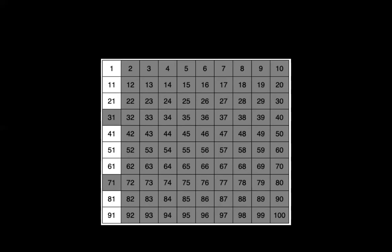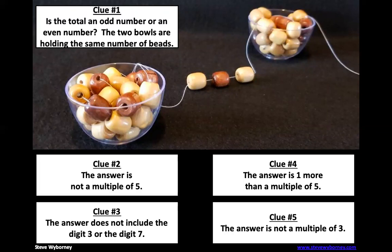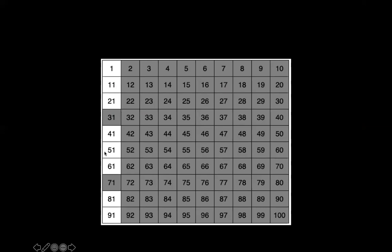The final clue: The answer is not a multiple of three. So to find a multiple of three, we can either skip count by threes, three, six, nine, 12, 15, 18, 21. So I cross out 21. Or what you could do, if you add the numbers of a two digit number, and that the sum of those numbers ends up being a multiple of three, you know, that number is a multiple of three. So for example, 21, I know that two plus one is three, three is obviously a multiple of three, because three times one is three. So 21 would be a multiple of three.